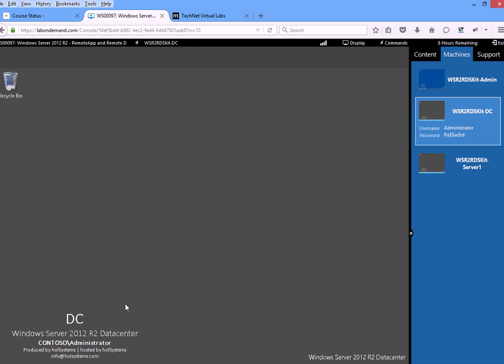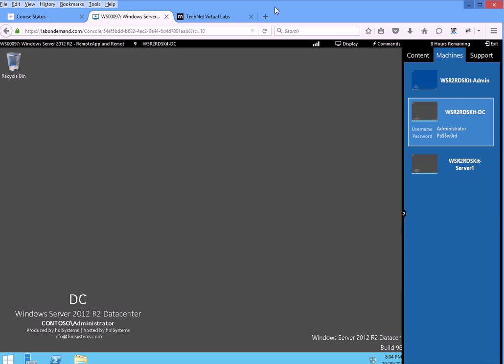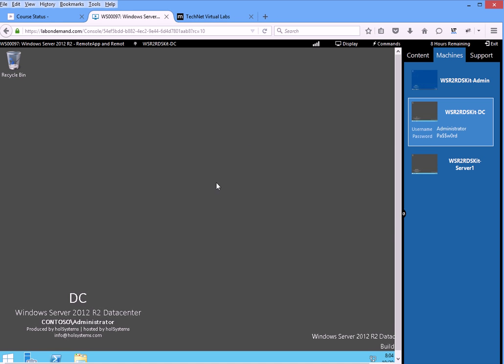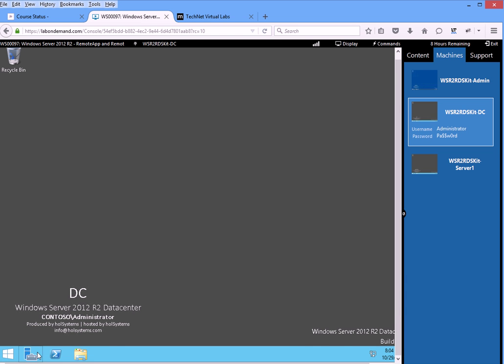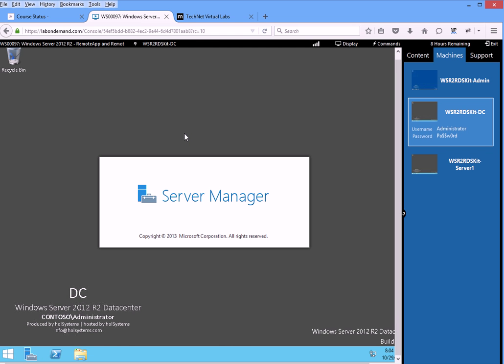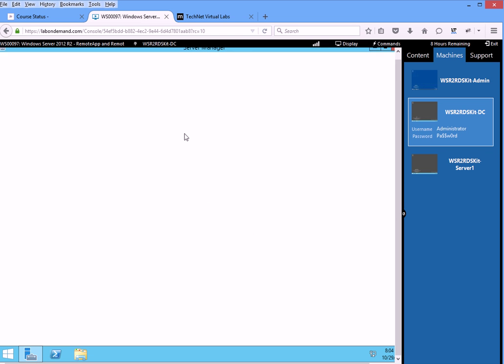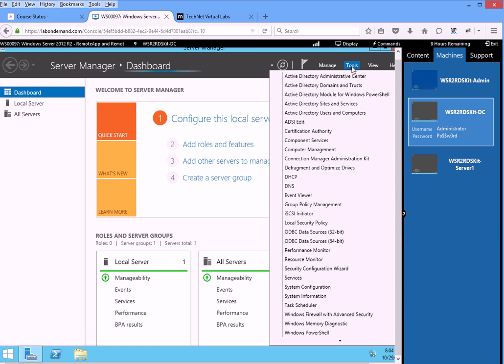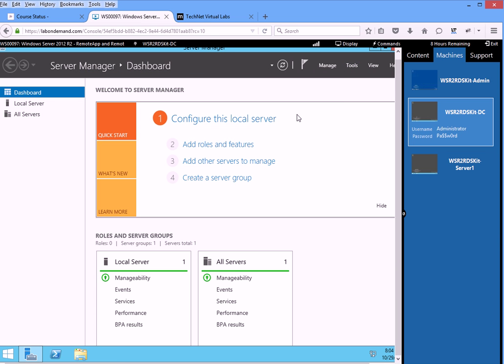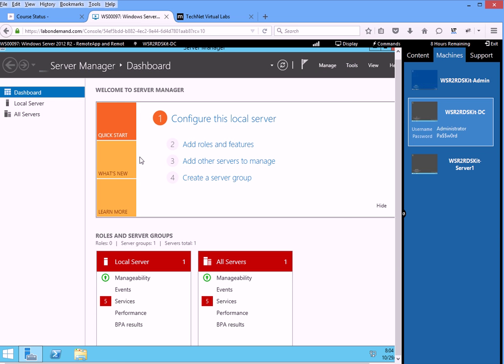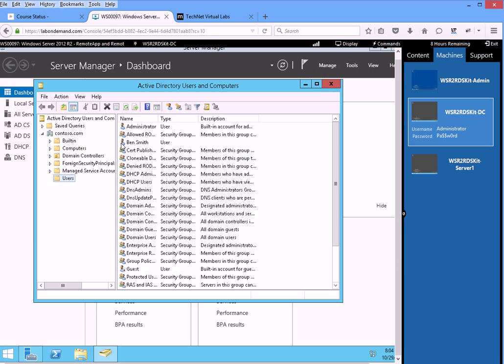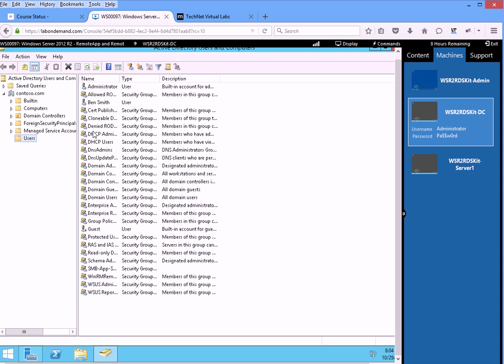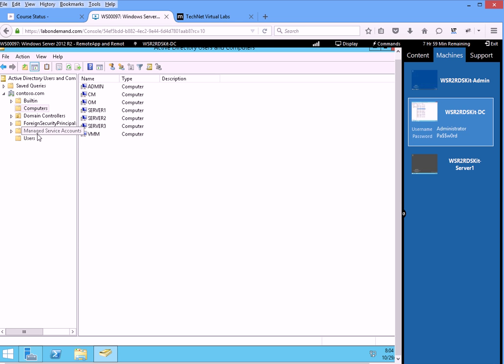Once you're in the domain controller, you can basically... let me see if I can make it small here. You'll see on the bottom, Server Manager. You'll click on that, and in Server Manager, you'll see the tools. In tools, you'll go to Active Directory Users and Computers.